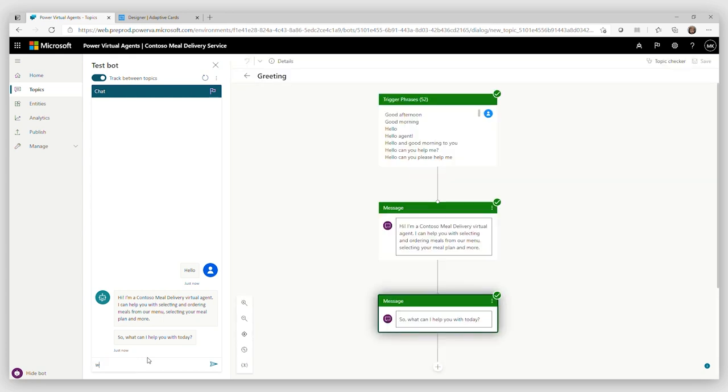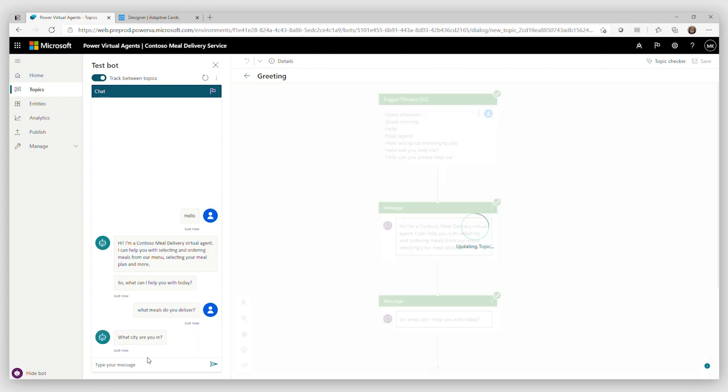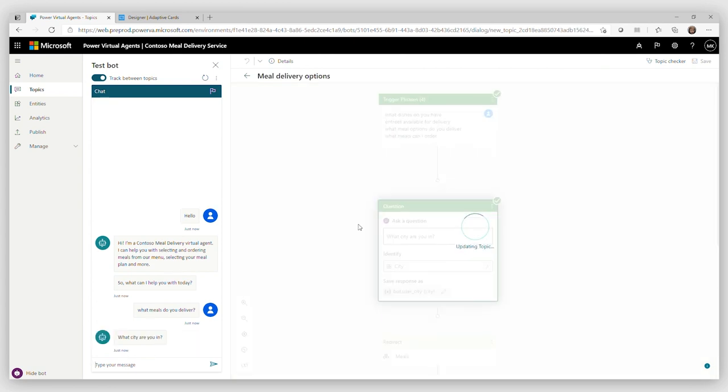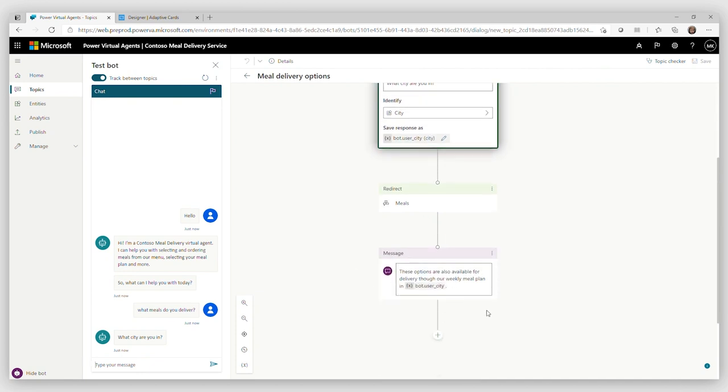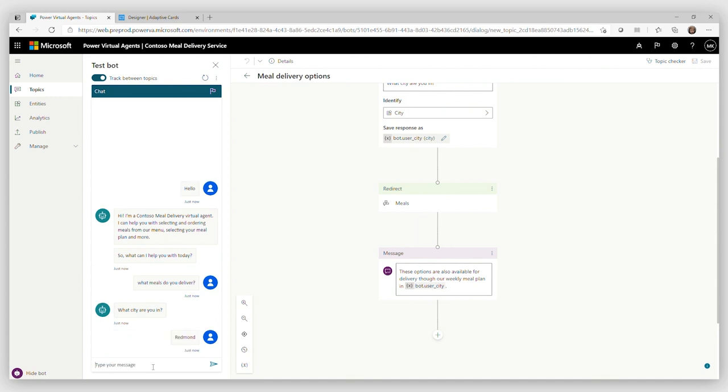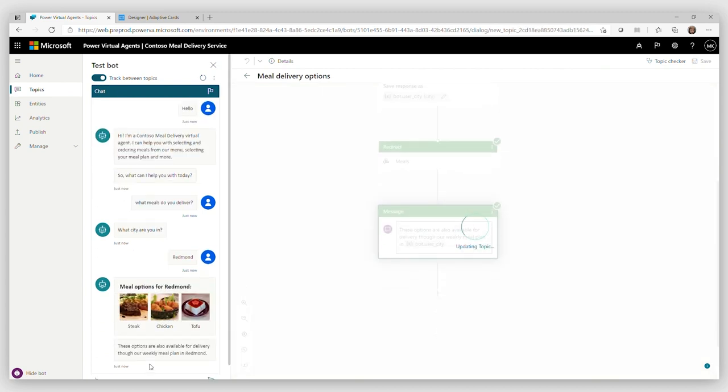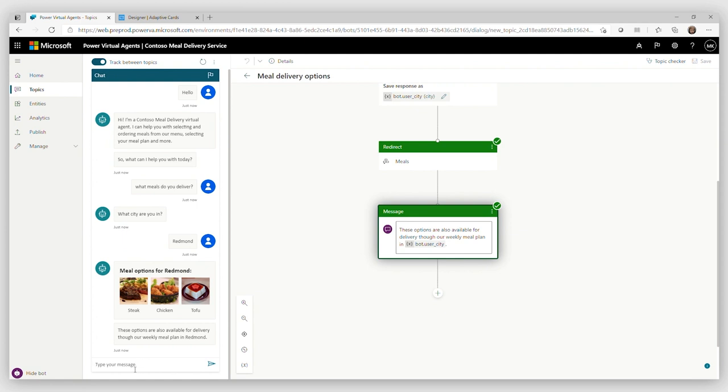So hello, how can I help you? So what meals do you serve? Let's see. Okay, so it's asking me for the city. And then it's going to invoke Composer stuff. I am actually in Redmond. Okay, so for Redmond, they have three meal options. And this adaptive card has been rendered in Power Virtual Agents through the Composer integration.